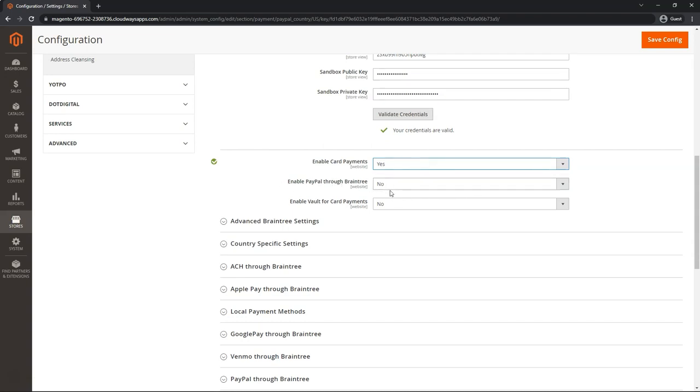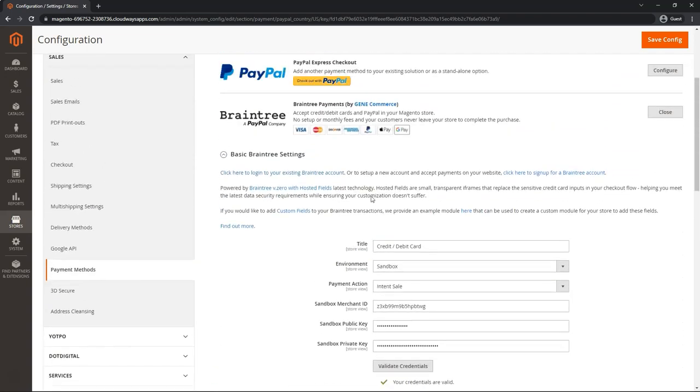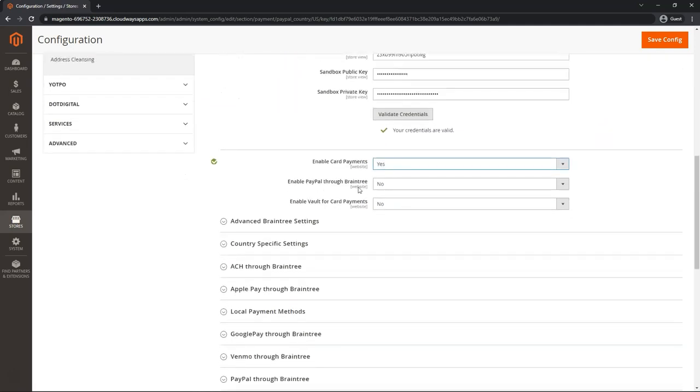You do have the option of using PayPal standalone above here and it will not be connected to your Braintree account. So for this example, let's go ahead and put Yes.